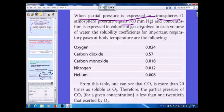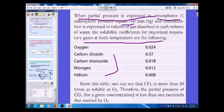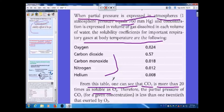Concentration is expressed as the volume of gas dissolved in each volume of water. The solubility coefficients for important respiratory gases at body temperature are listed in this table. CO₂ is more than 20 times as soluble as oxygen; therefore, for a given concentration, the partial pressure of CO₂ is less than that exerted by oxygen.